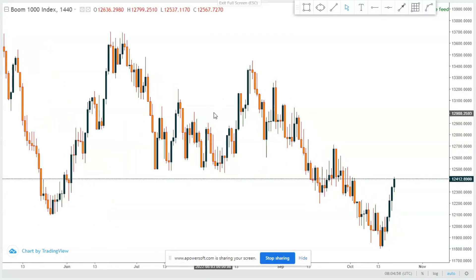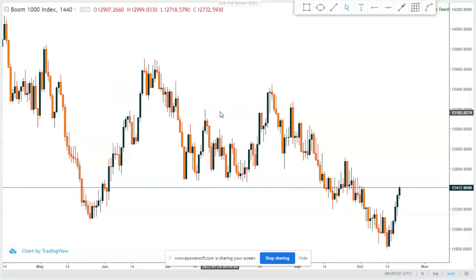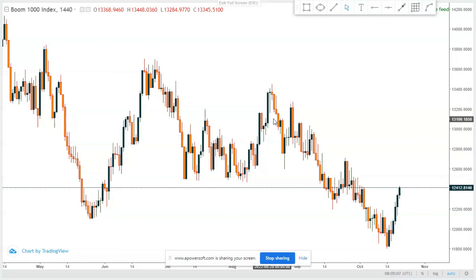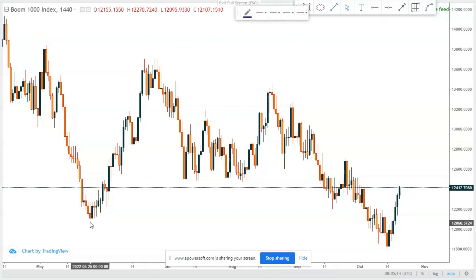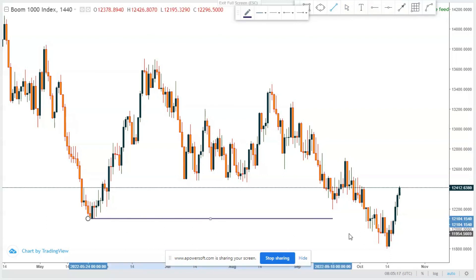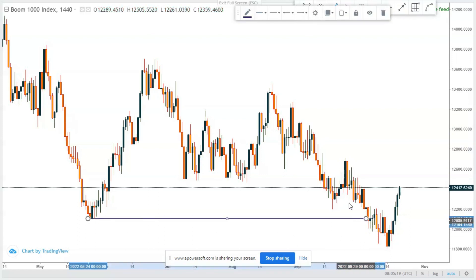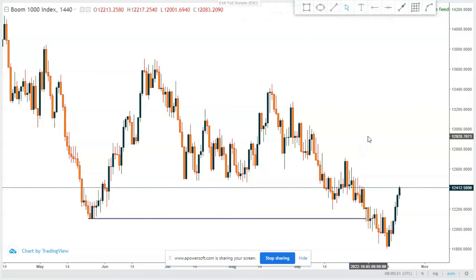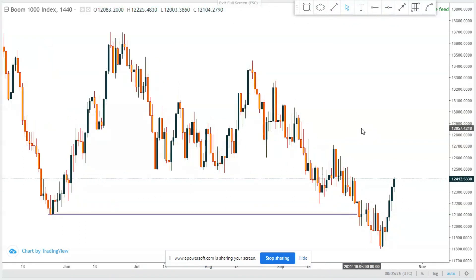I believe you guys are grasping the concept. There is more to trading, a lot that you need to understand, but when we do things repeatedly we understand them better. I want to show you that if you wanted to trade, 30 minutes of your time every day is enough — you can know where the market is going, place your entry, and then do something else.